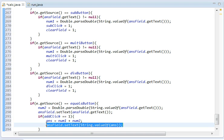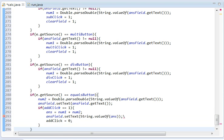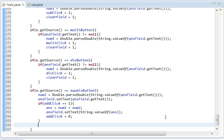And then it's going to set addClick equal to zero. Get rid of that backslash. My bad. Now we're going to do the same thing for subClick.